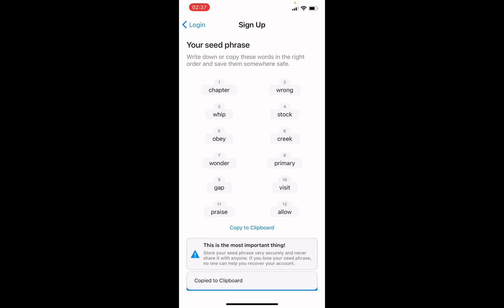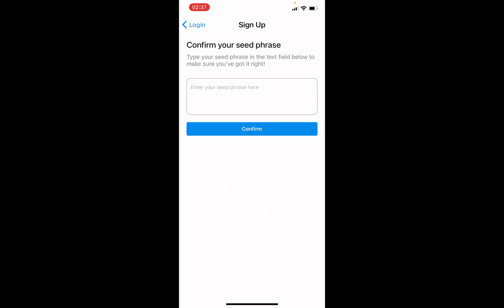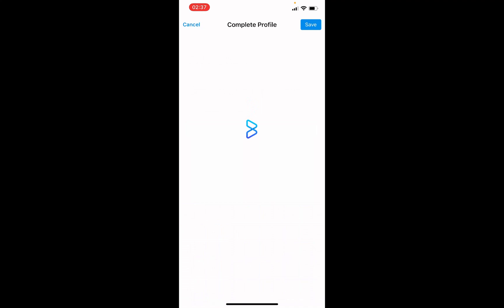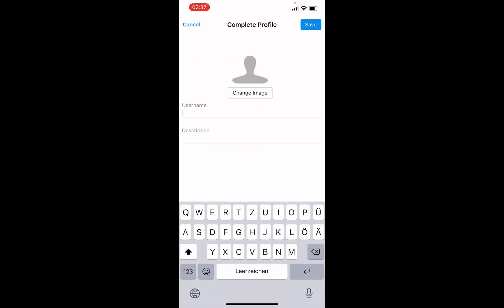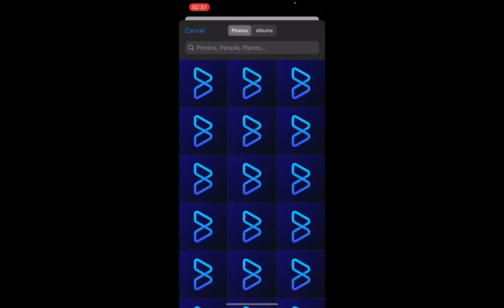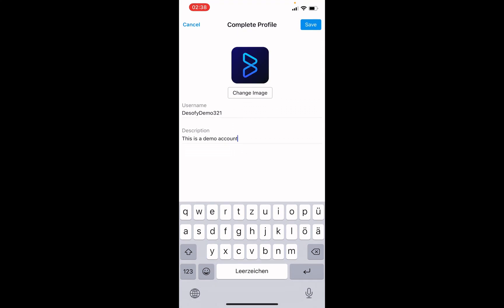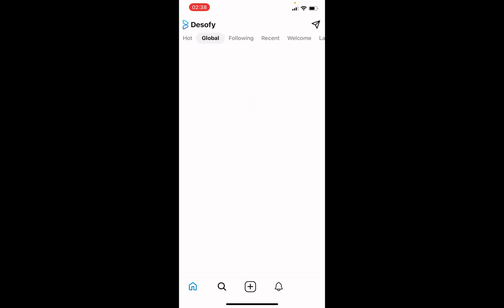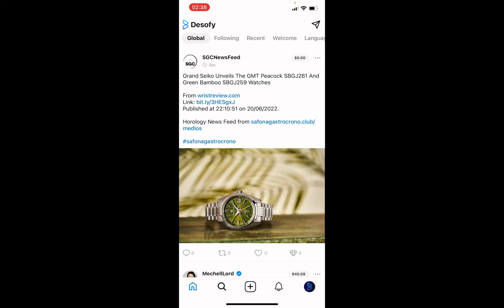After copying it, I will continue to the next screen where we have to confirm the seed phrase. From now on, it's actually as easy as creating any other social media account — we enter a username and a description. We can change our profile picture, and then click on save. Usually creating a DeSo account costs between 10 and 20 cents, but on DeSoFi this is free. And the same account can be used on any other DeSo nodes, like DeSocialWorld or SuperNovas.